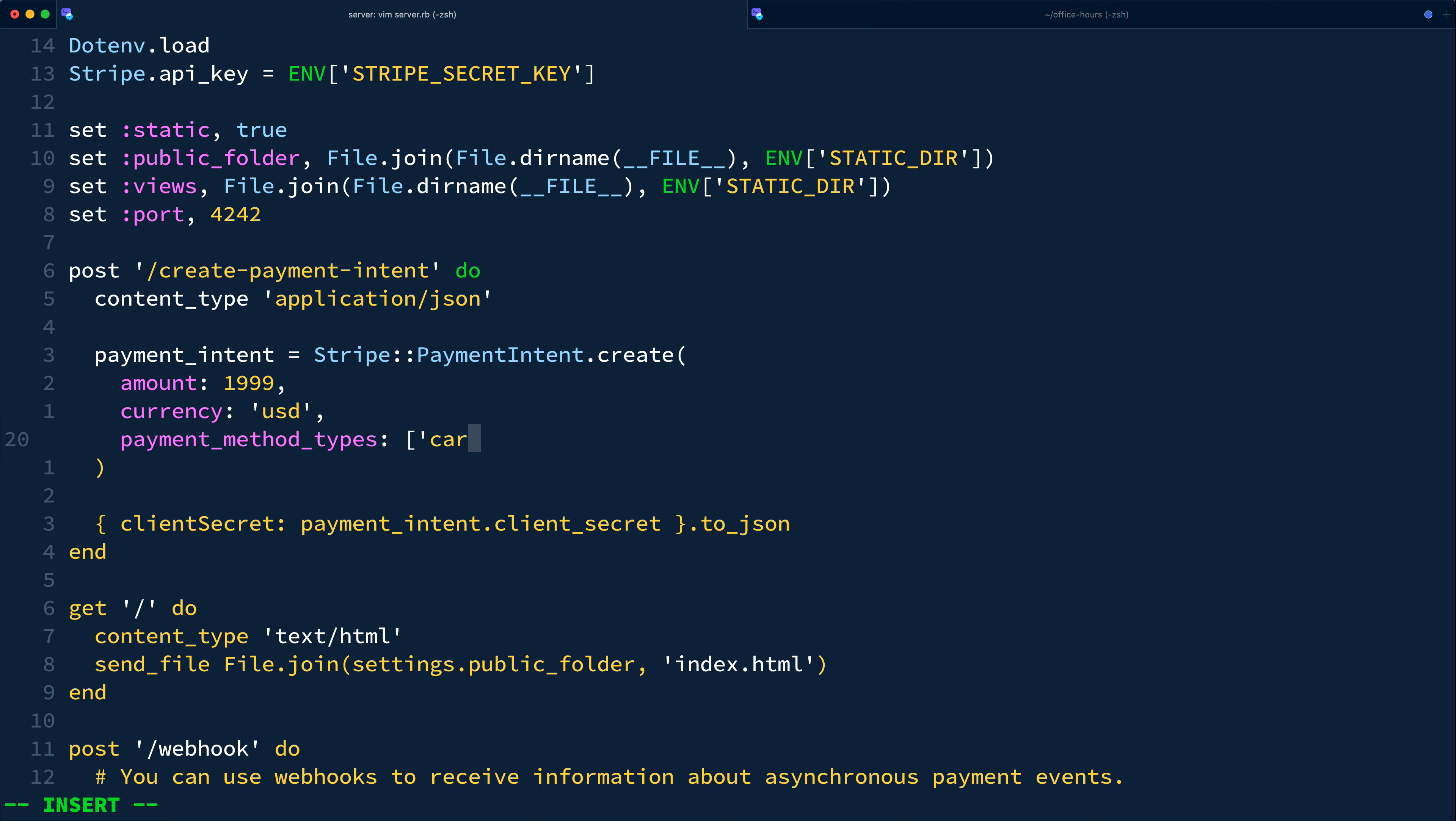So, by default, this is set to an array with one element, a string with the word card, making this payment intent only confirmable with a card payment method. In practice, you could hard code a list of string values for all the different payment method types you want to accept here.